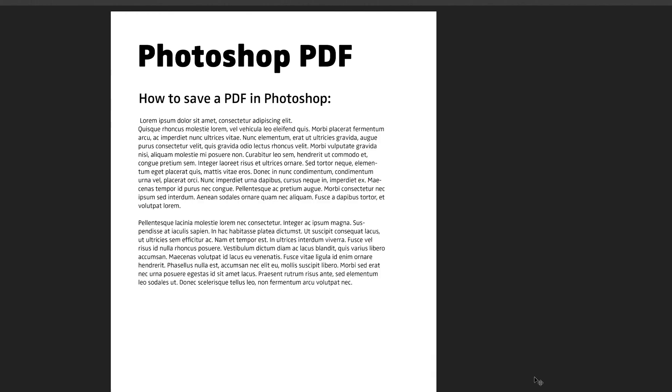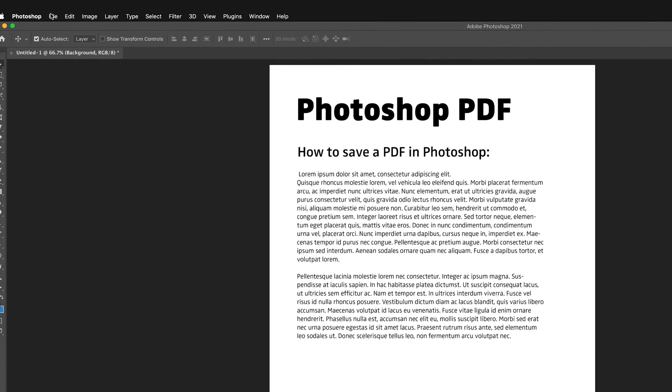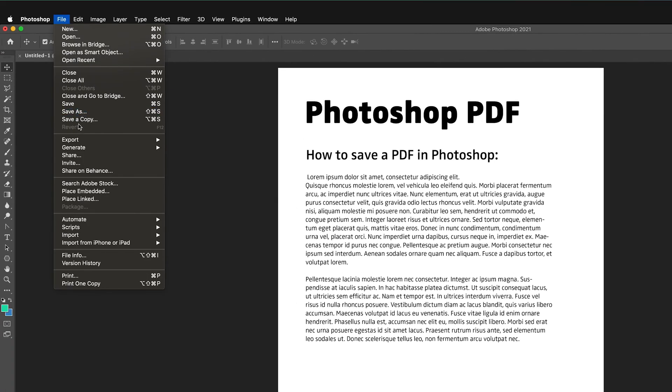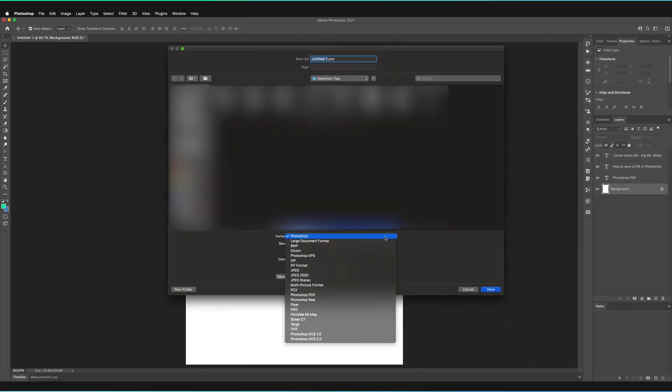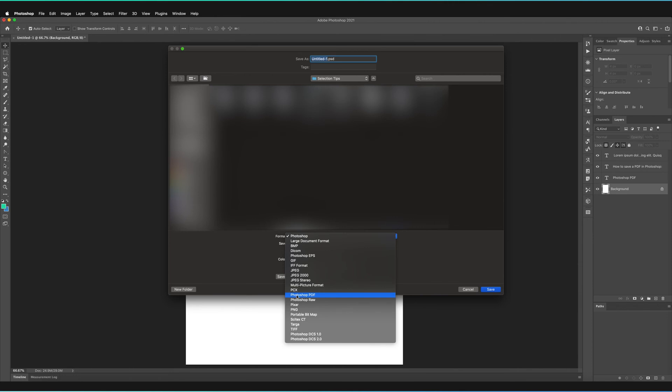However now if I just cancel this and go to file, we want to save a copy, the option under save as. This is basically the old save as box that we used to get. If we go to the format you'll see that we have a whole variety of different formats that we can save as, and we're going to be saving it as a Photoshop PDF.